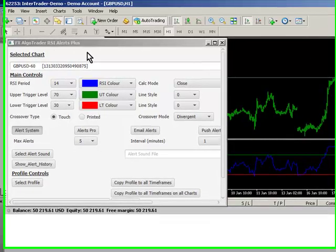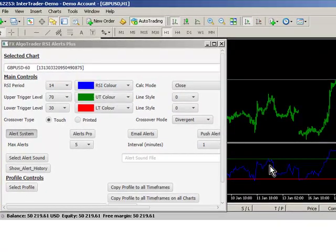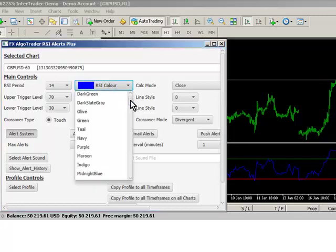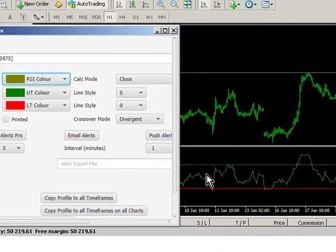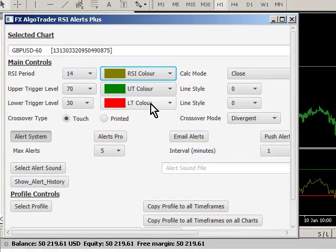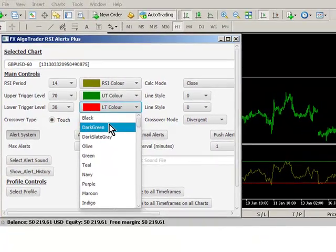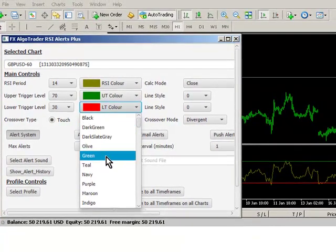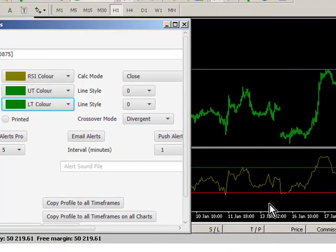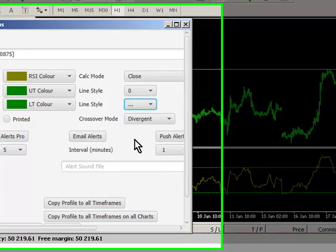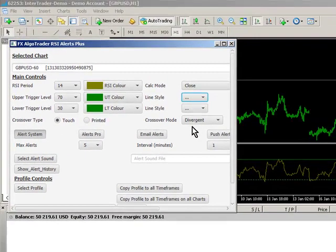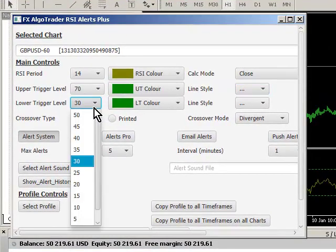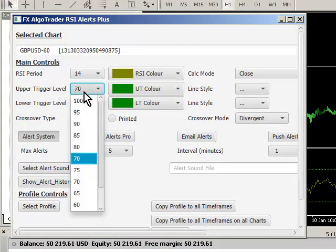So if I want to change the RSI color here to a different color, I can just go RSI Color and let's make it Olive, and you can see that has now changed to Olive. In the same way I can change my lower trigger color to green - it's red at the moment - and you see when a tick comes in, that's changed green. I can change the line styles of the trigger levels if I want, and I've got complete control over how all this is rendered on the MT4 chart.